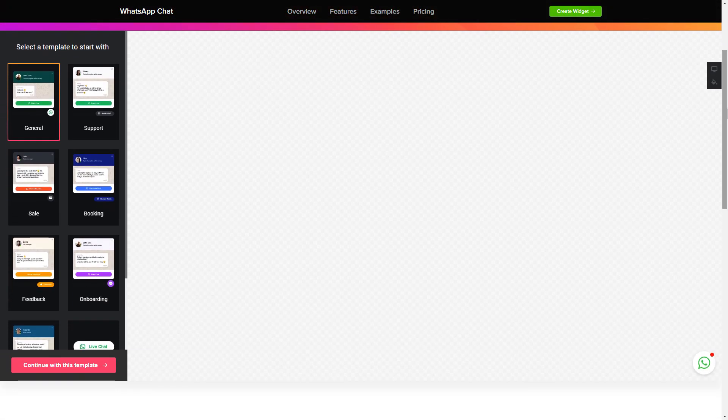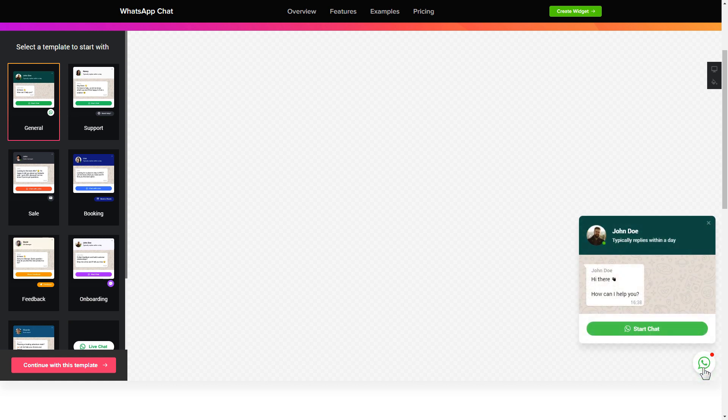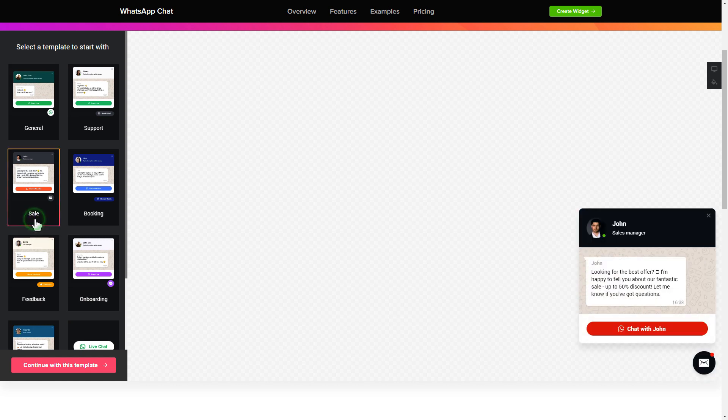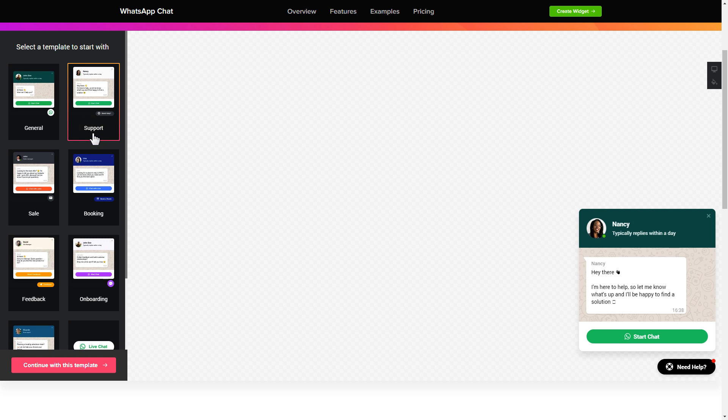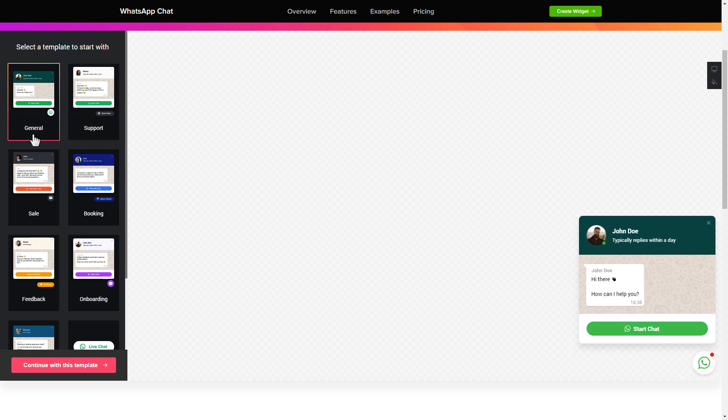So let's create your widget. Begin by choosing a template that suits your case best. Click continue with this template.